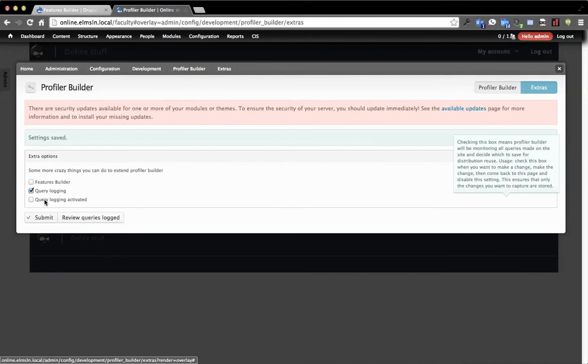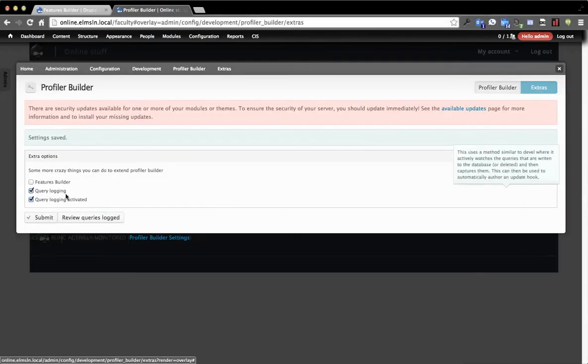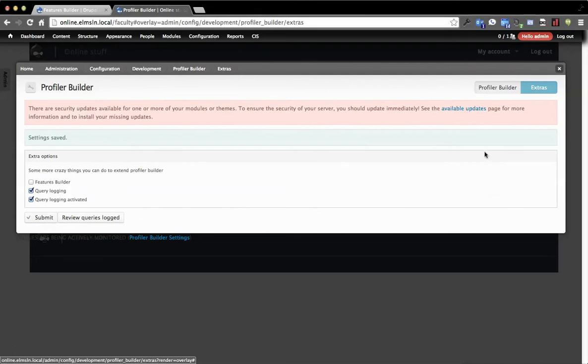What the difference is, though, is we're going to do some query logging right now. We're going to actually activate it. So you have to say that it's enabled, and then you kind of turn it on and say, right now I want to log what's happening.